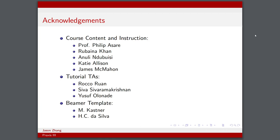Before I end this video, I'd like to make some quick acknowledgments. Thank you to all the instructors as well as the fantastic teaching team. Most notably, the course content and instruction were developed and delivered by Professor Asare, Rubina Khan, Anuli Ndubusi, Katie Allison, and James McMahon. I'd also like to thank my specific tutorial TAs for being wonderful throughout the entire design cycle, that's Rocco, Shiba, and Yusuf, and also the individuals whom I stole this Beamer template from. Thank you very much, and I'll see you in the next video.